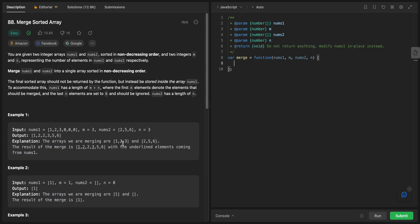Let's keep everything quick and get started. The problem is merging sorted arrays. You are given two integer arrays, nums1 and nums2, sorted in non-decreasing order — that means from small to big, like one, two, three. And two integers m and n representing the number of elements in nums1 and nums2.